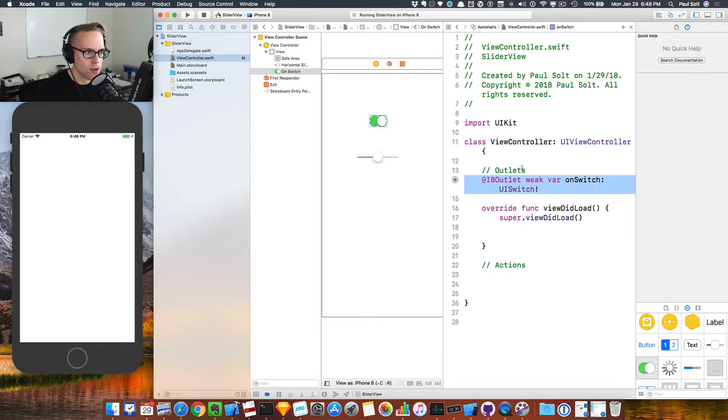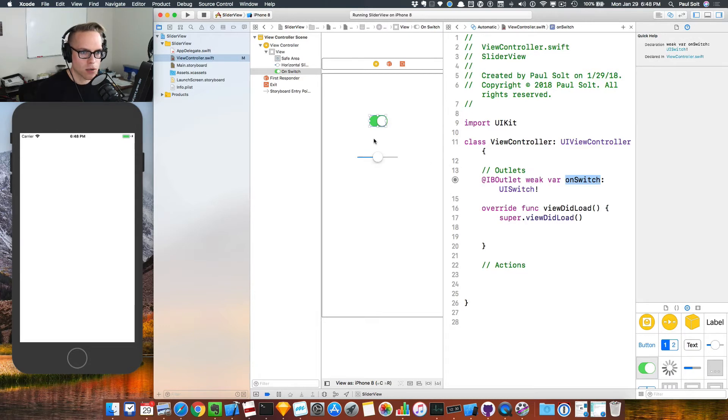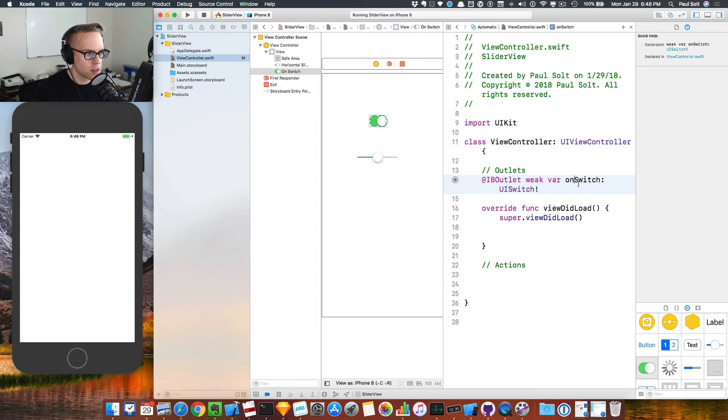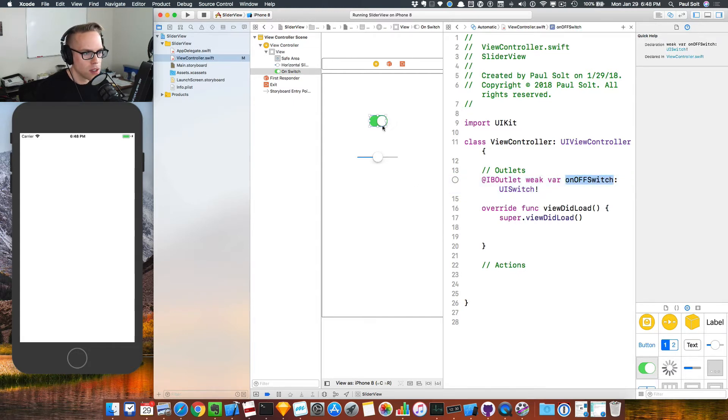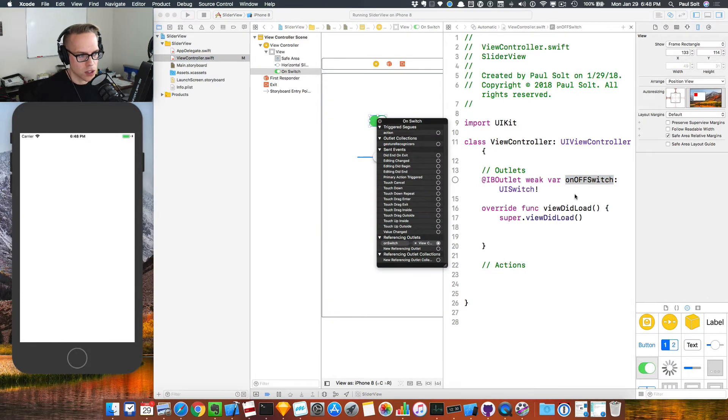Now, if you want to rename this, you have to be careful because if you change this connection, you can cause Xcode to crash on start. If I change this to, let's say on off switch and I just change this value, this is still connected in code to on switch.